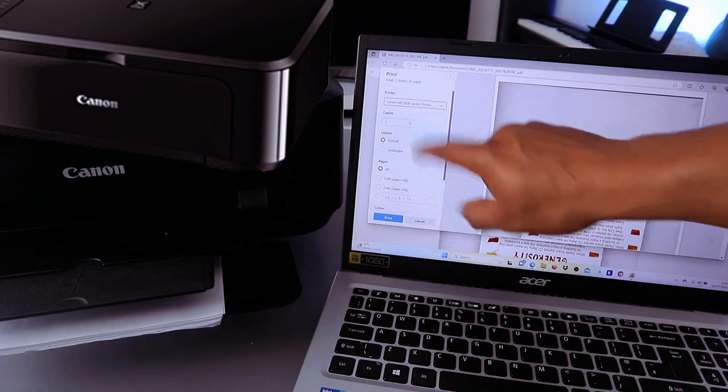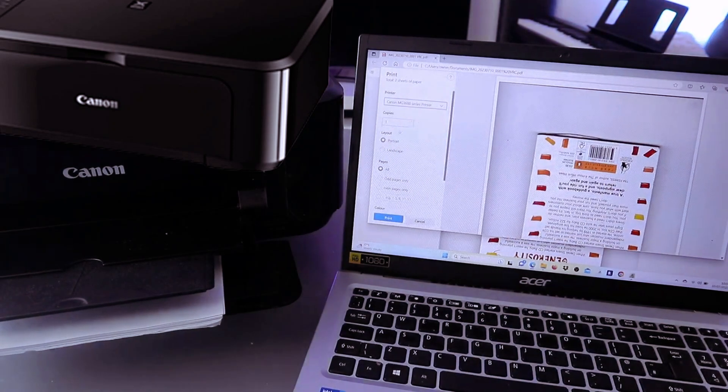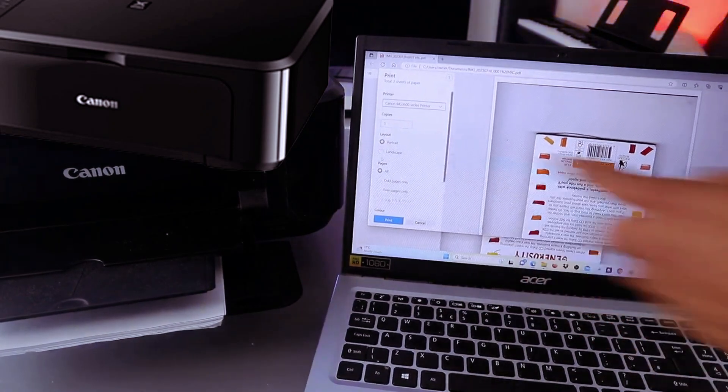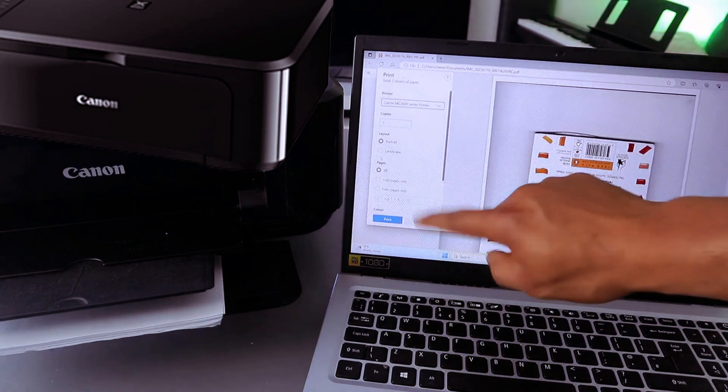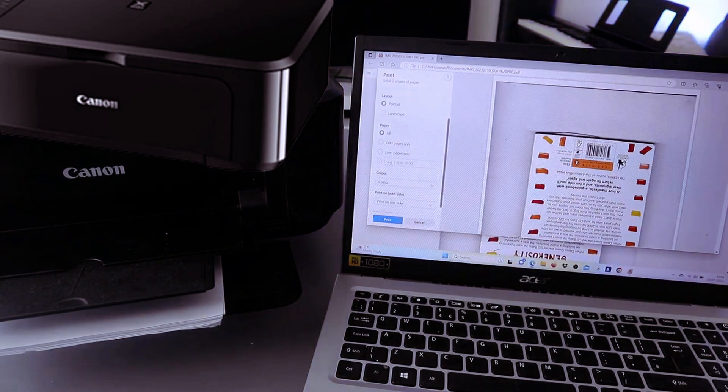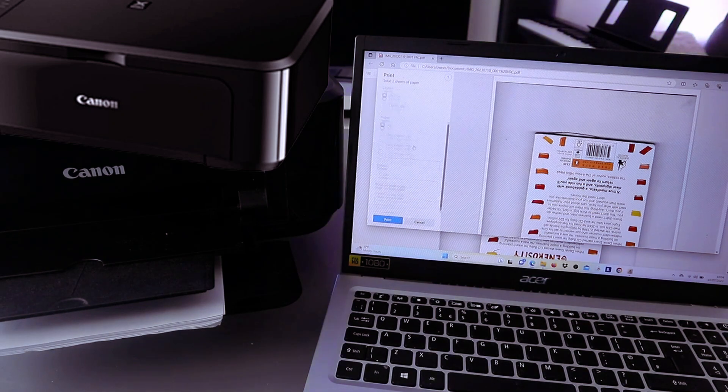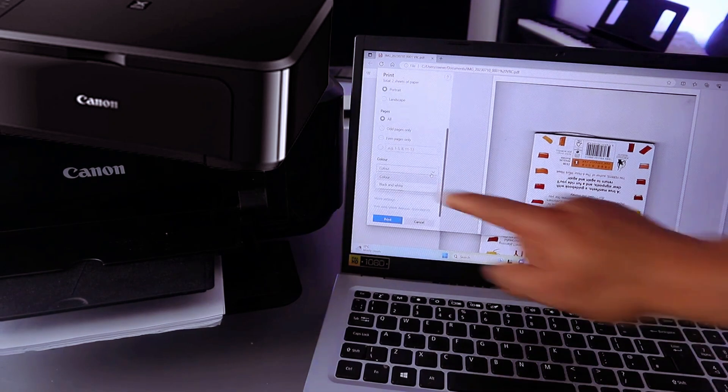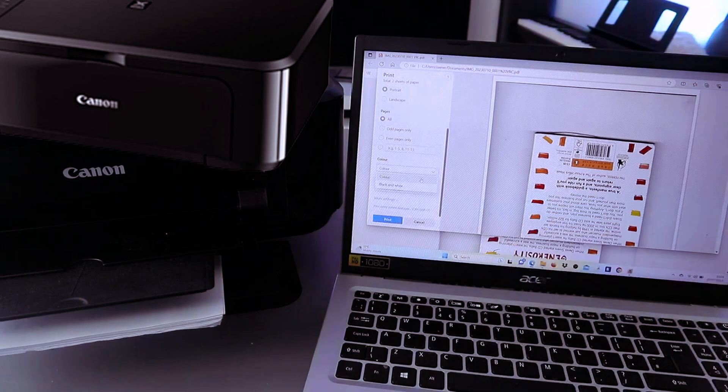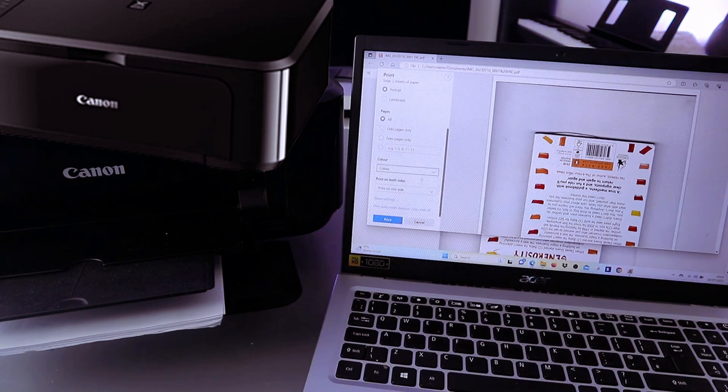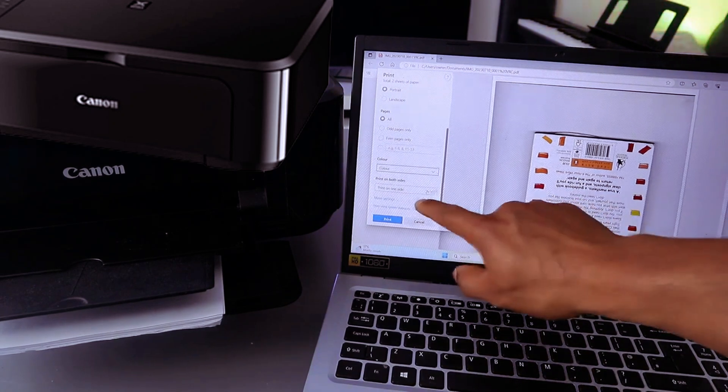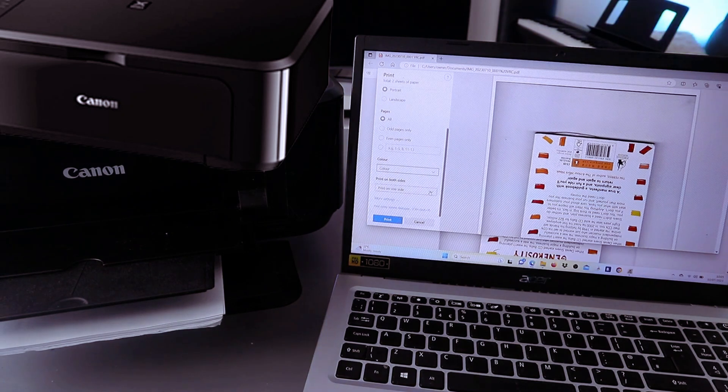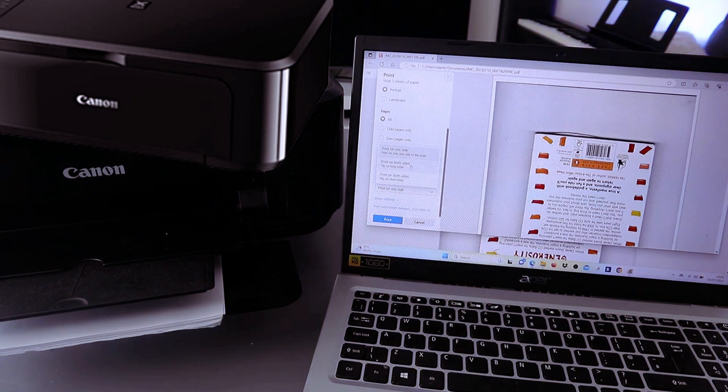Then select how many copies, and also you need to select portrait or landscape, then how many pages. All pages, portrait. Now scroll down to select the color - black and white or color. We are selecting color.